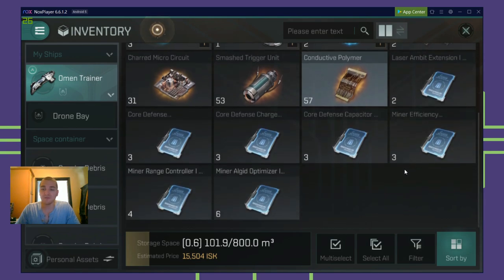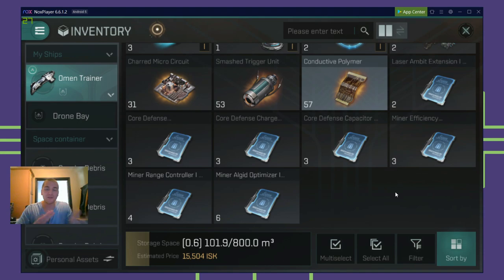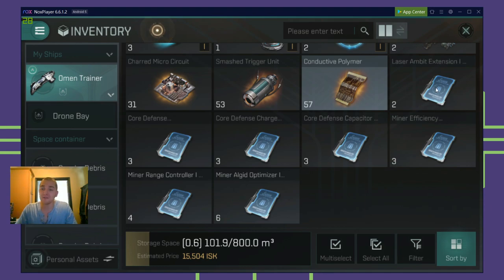And then the real gem here, the real reason you want to do this on top of all the other decent loot, right? And the bounties, right? I got like 200K ISK from the bounties. That's great. The real reason you do it is for the blueprints. Check this out.